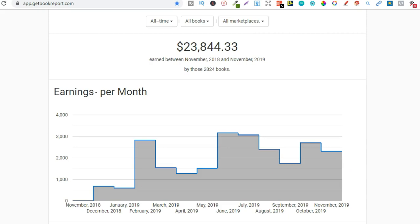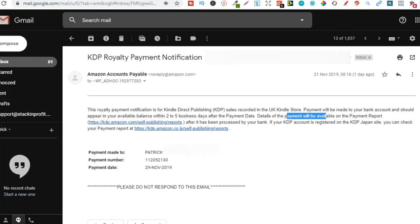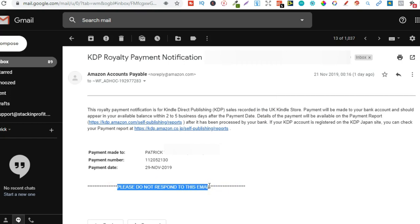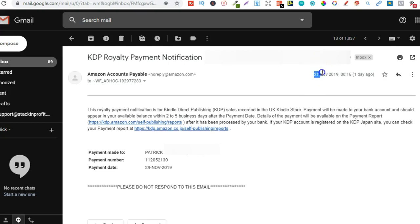Now when it actually comes to getting paid first of all you're going to receive an email so it's going to look like this. You're going to get an email for each marketplace that you've sold books in and this email usually comes around six seven five days before you actually get paid. Now you don't need to respond to this email in fact it says that just here this is literally just a notification telling you that you are going to get paid soon and this usually comes around the 21st of November give or take a day or two as you can see I received mine on the 21st.